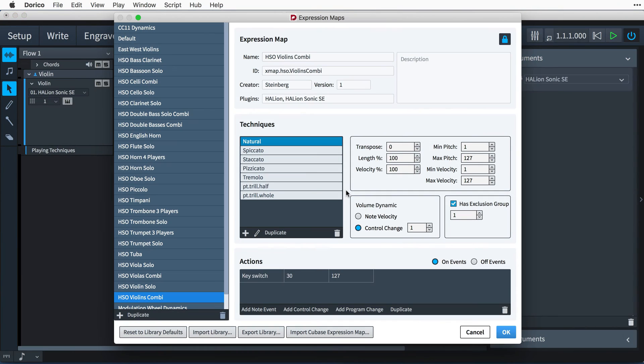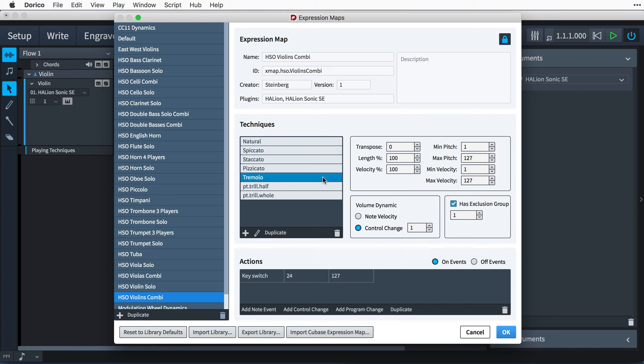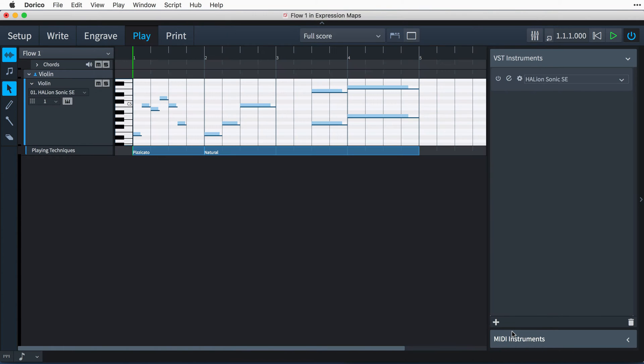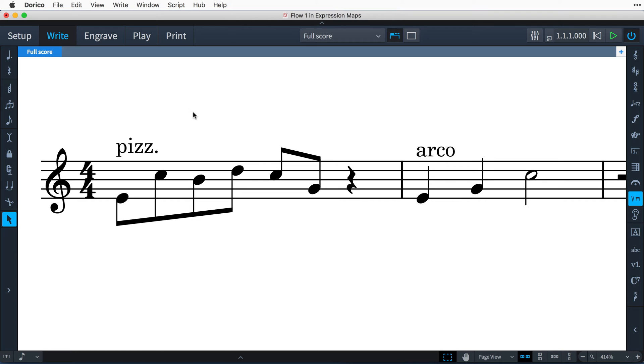Dorico also understands markings such as playing techniques and we've seen in a previous video how you can use expression maps to play back certain music using different sounds when Dorico encounters, for example, a pizzicato marking.